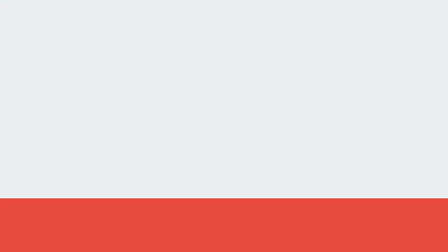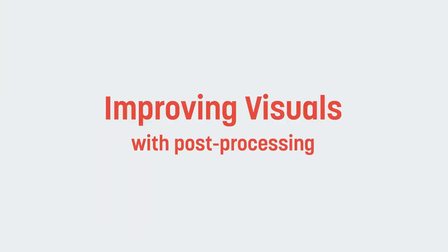Hi there, I'm Matt and welcome to Game Dev Guide. And today's video, if you haven't figured out already from the title, is about how we can use Unity's post-processing stack to improve the visual fidelity of our projects.